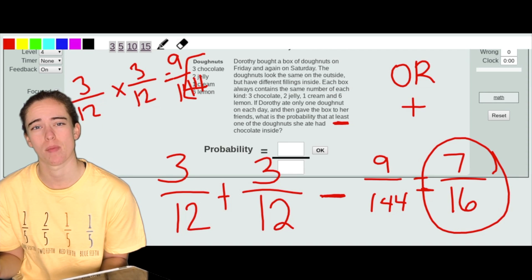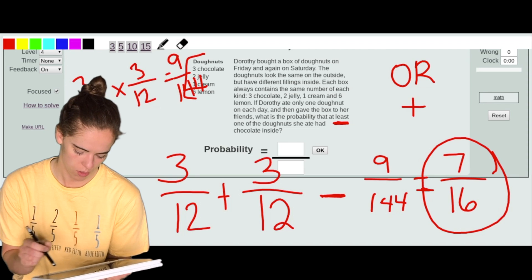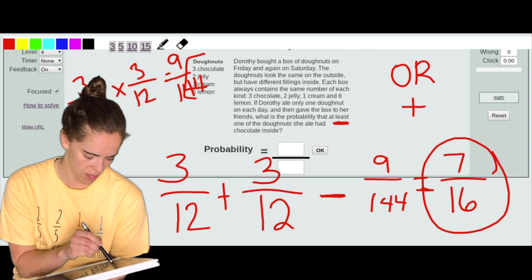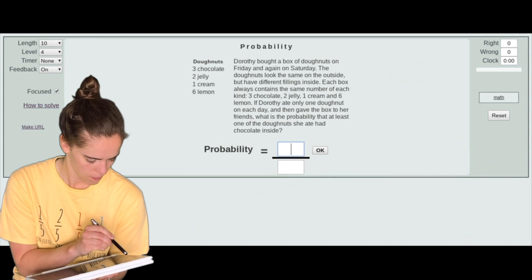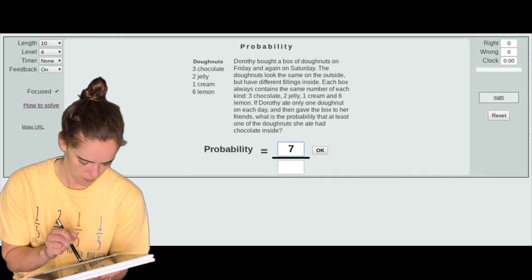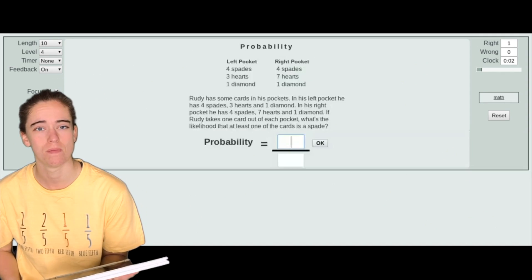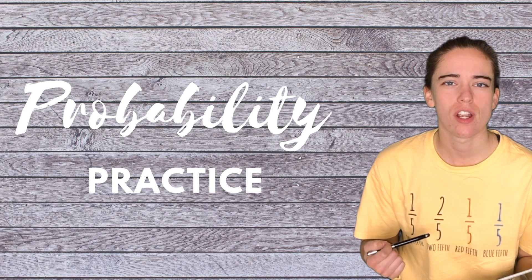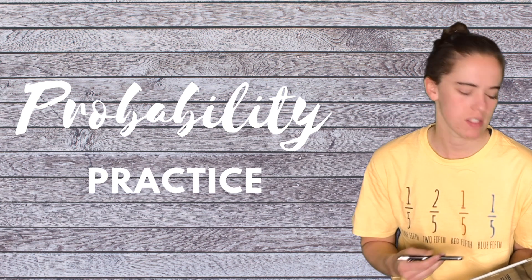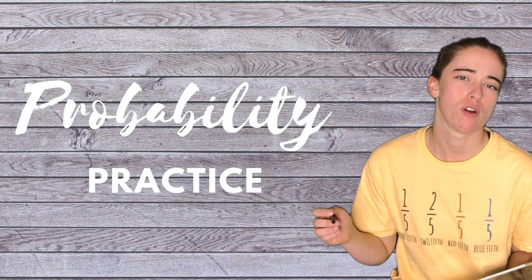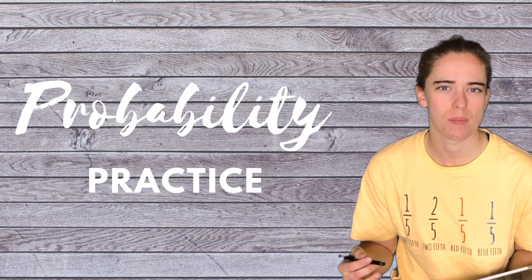So for the 'or' compound event, we add the individual probabilities and then subtract the probability of both happening. We type in 7/16 and we're good to go. There are your four examples of the different levels. When you practice, make sure you uncheck the Focus button so you get a mixture of all the different problem types.